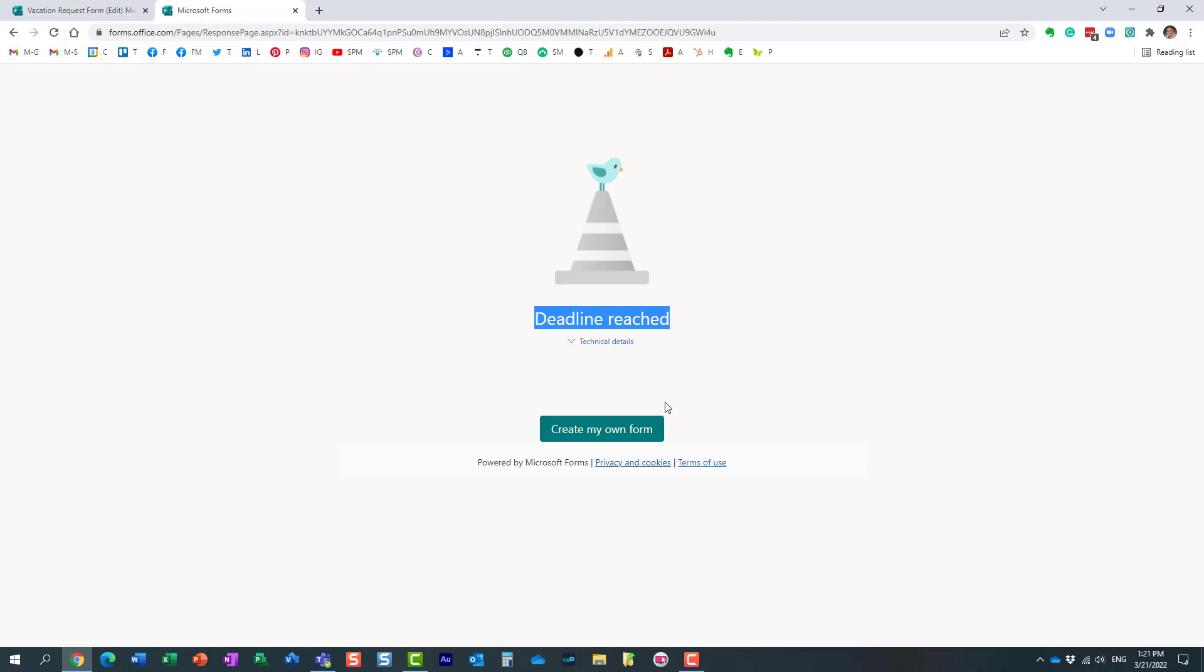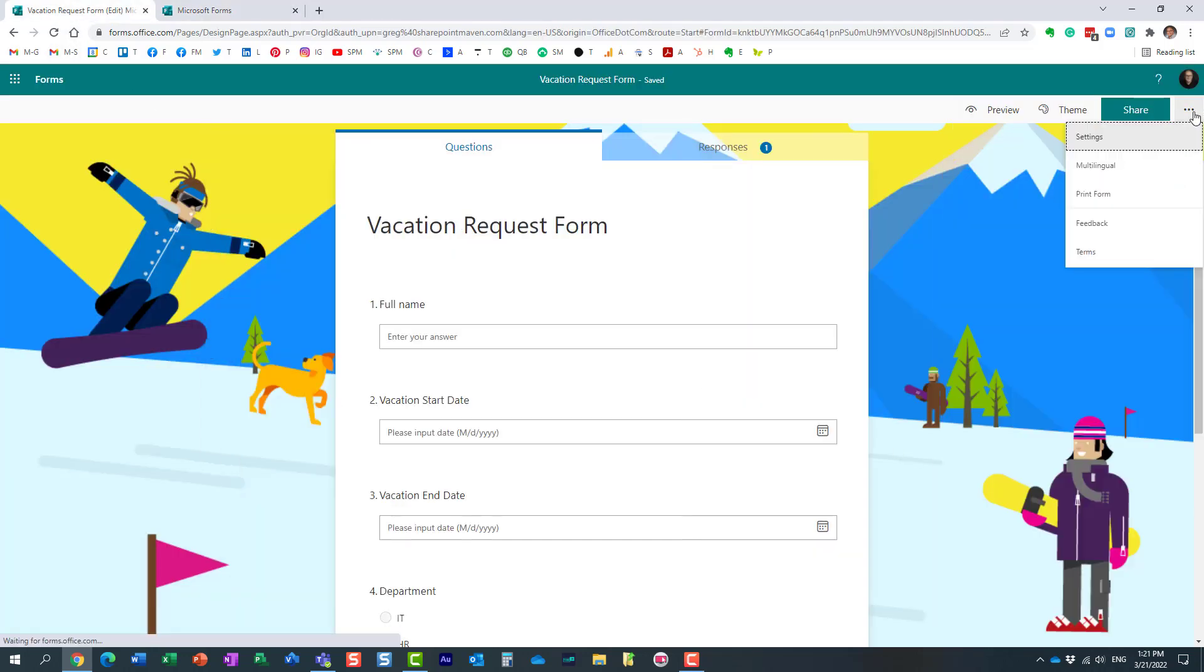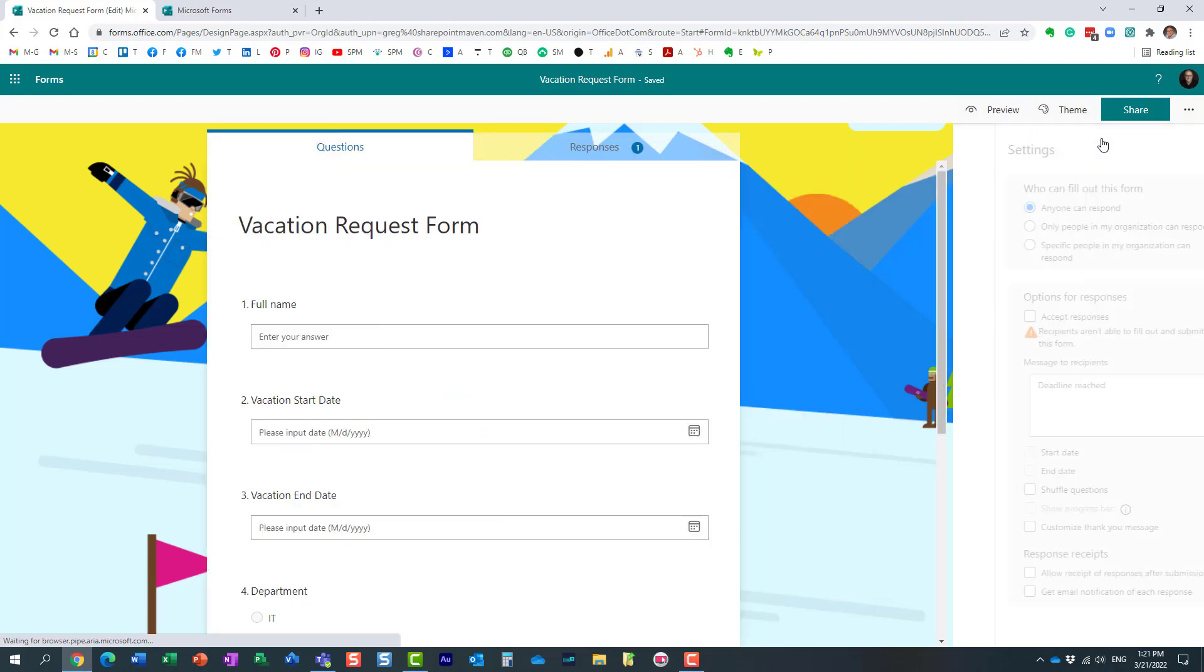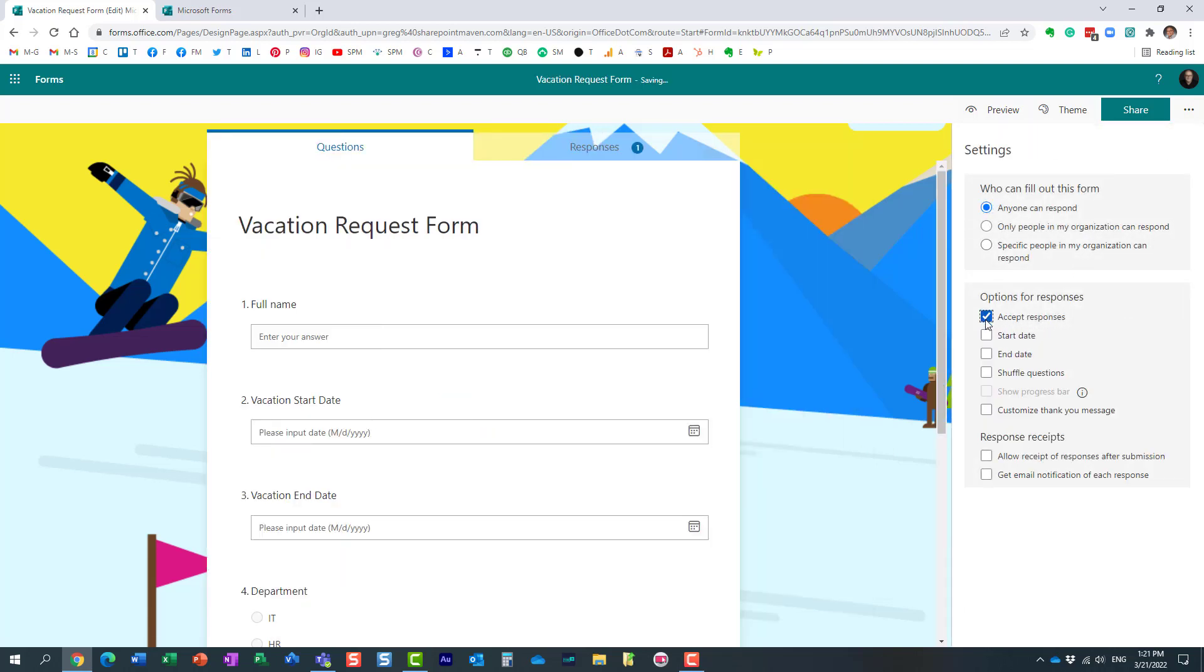In case if you want to obviously accept responses again, remember this survey is not deleted or anything like that. In case if you want to accept responses again, you just need to go back and check that box again, and then you will be able to collect responses once again.